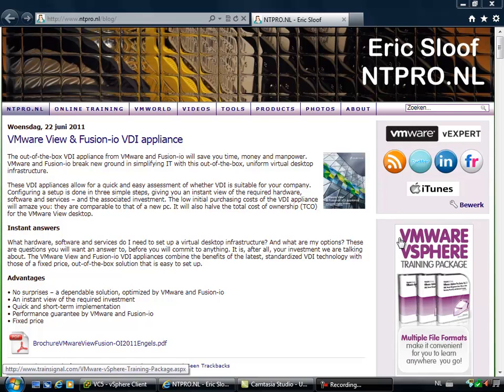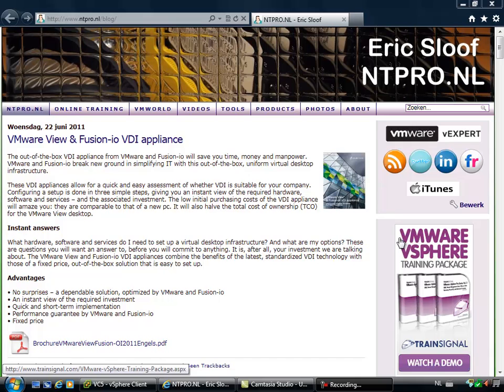Hi, this is Eric Sloof over at centepro.nl and in this video I'm going to show you how to configure a storage DRS cluster.